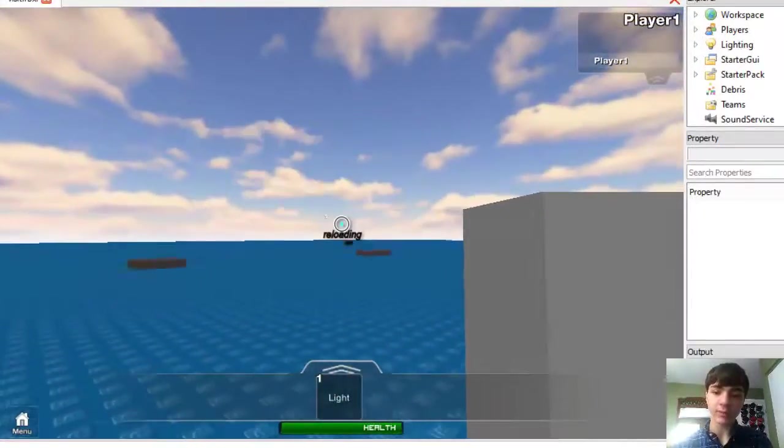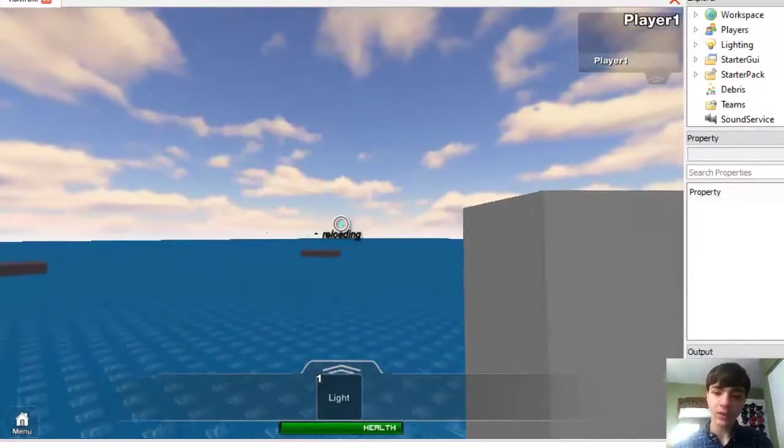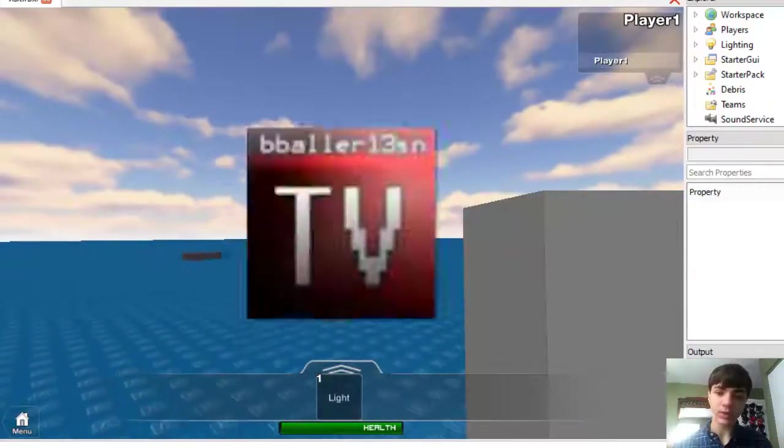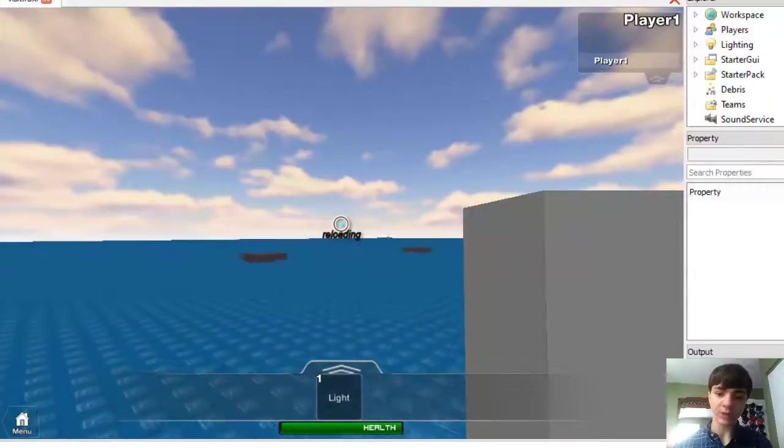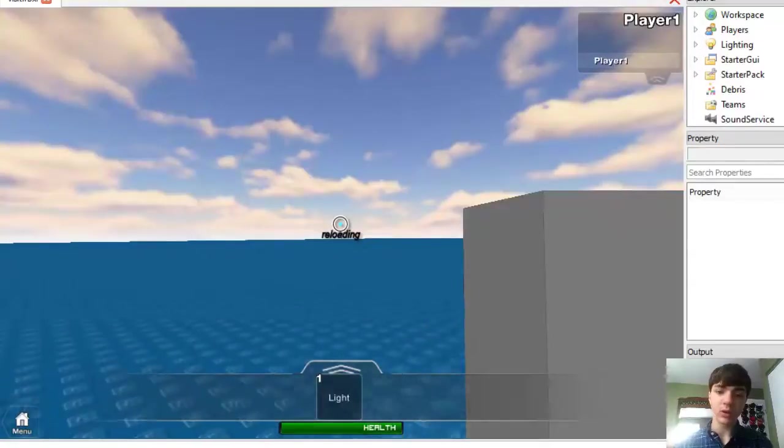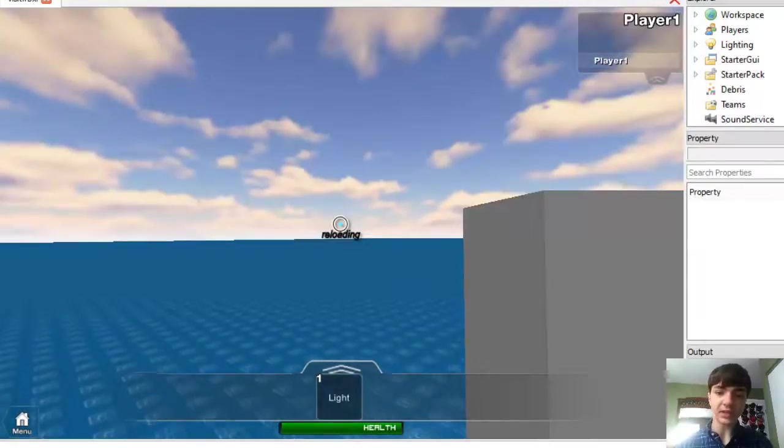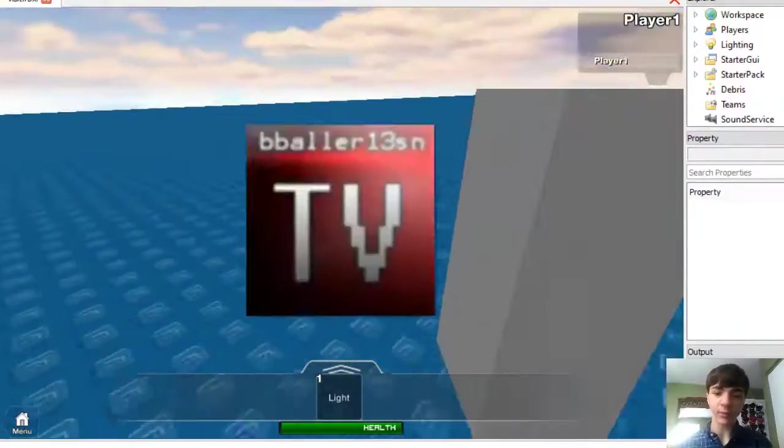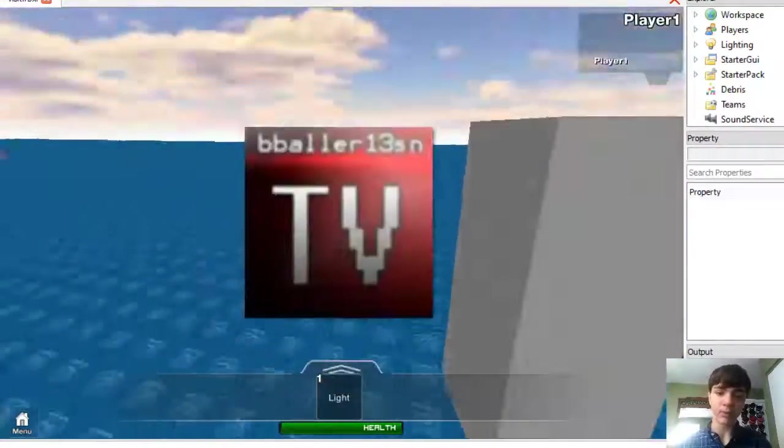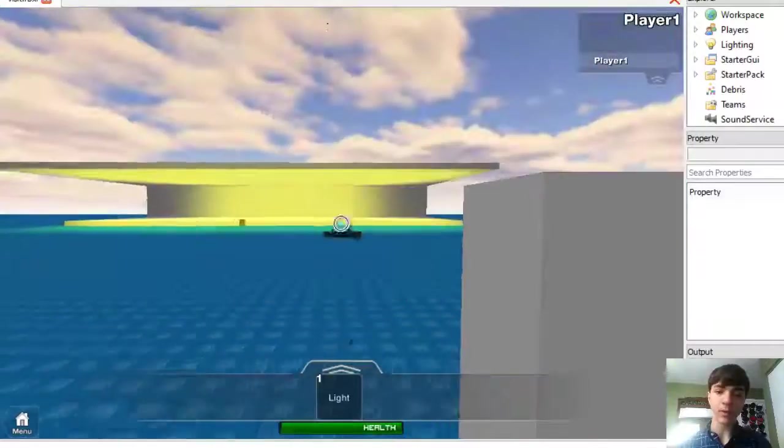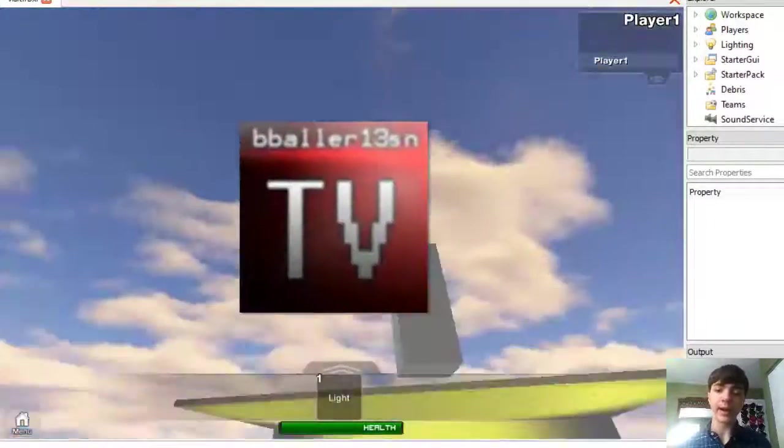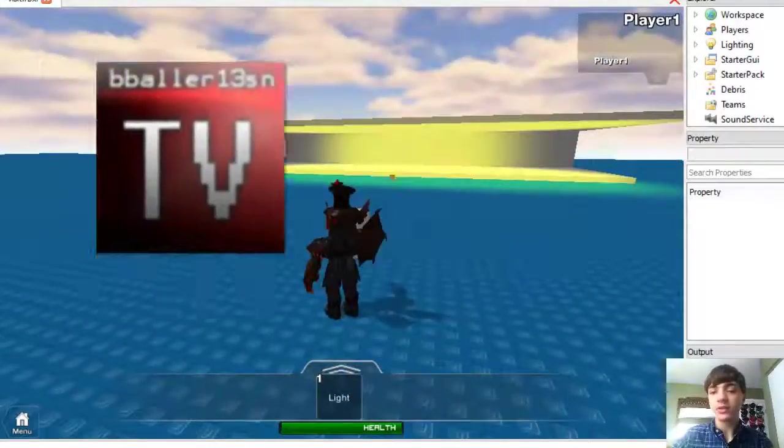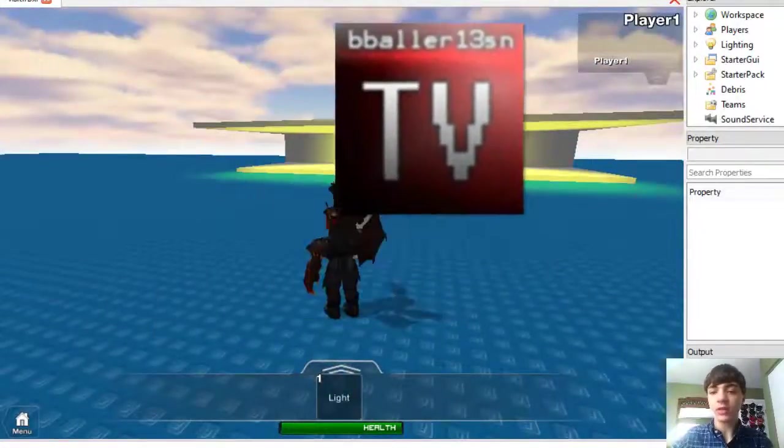There we go. It's working. Yeah, it's working just fine. Our logo is flashing up whenever we can fire. Alright, so it's good. That's all we really needed.